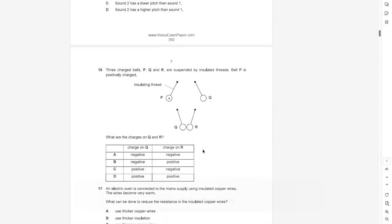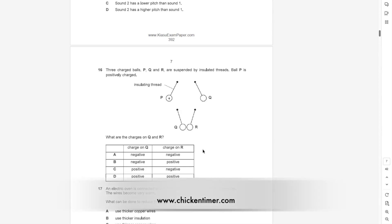There are three balls — they are charged and suspended by insulating threads. If P is positively charged, then P repels Q, so PQ interaction would be positive, meaning Q is also positive. This repulsion pushes them down.